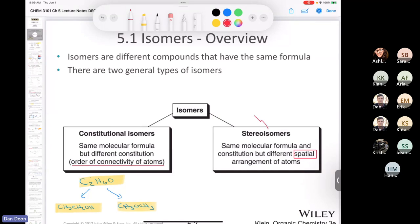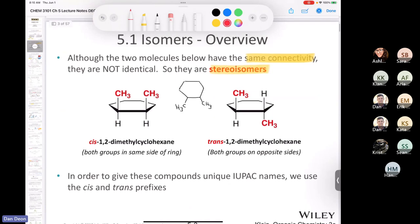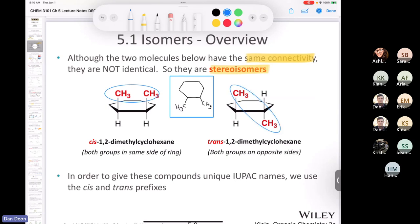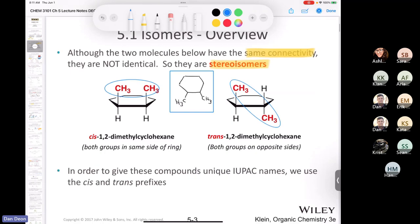Stereoisomers are the focus of Chapter 5. They have the same molecular formula, same constitution, and same connectivity — the only difference is the orientation of atoms in space. Cis and trans isomers are examples: in cis-1,2-dimethylcyclohexane, both methyl groups are on the same side of the ring; in trans, they're on opposite sides. Same connectivity, different spatial arrangements.